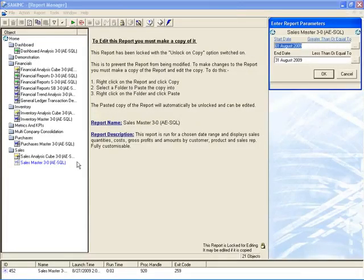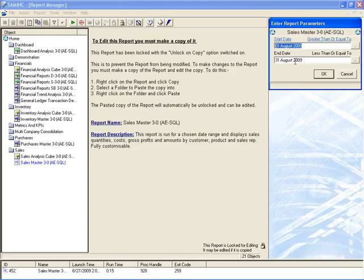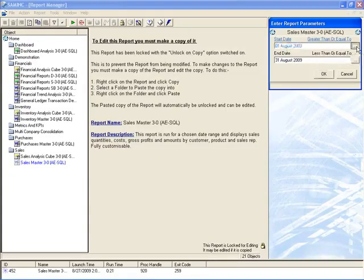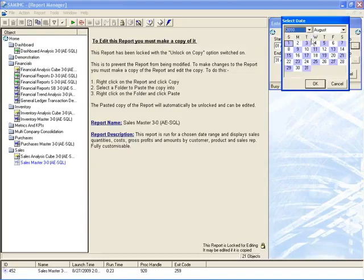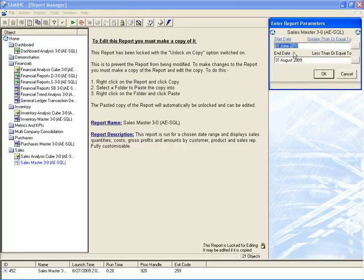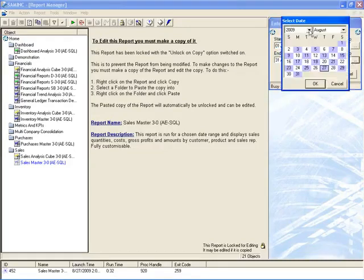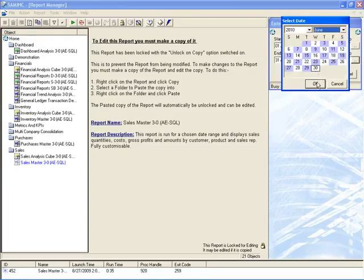If there are parameters that are required for the report, they will appear on the right-hand side in a separate window. As you can see, for this particular report that I'm running, I'm running the Sales Master Report, it requires a start date and an end date for the report. So I can type in a date here or I can click on the button to the right of the field and select the appropriate dates. My sample company happens to be in 2010, and I know there's a fair bit of transactions in June 2010, so I'm going to run my report for the month of June 2010.